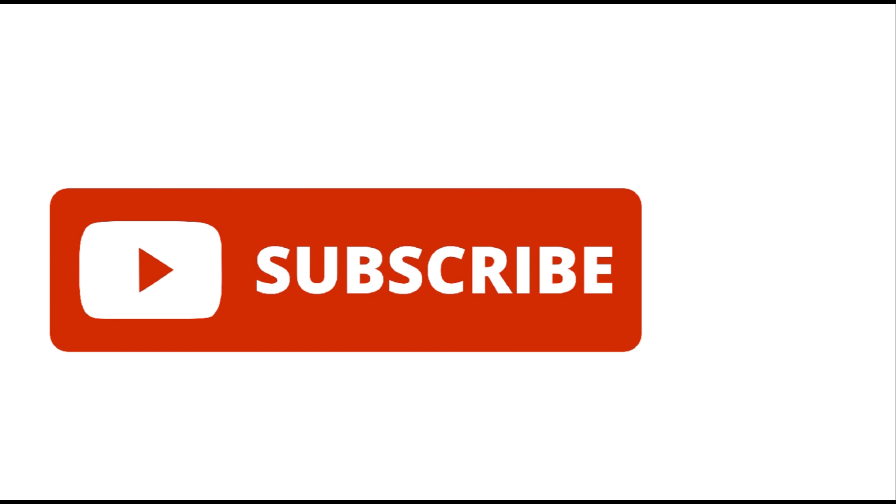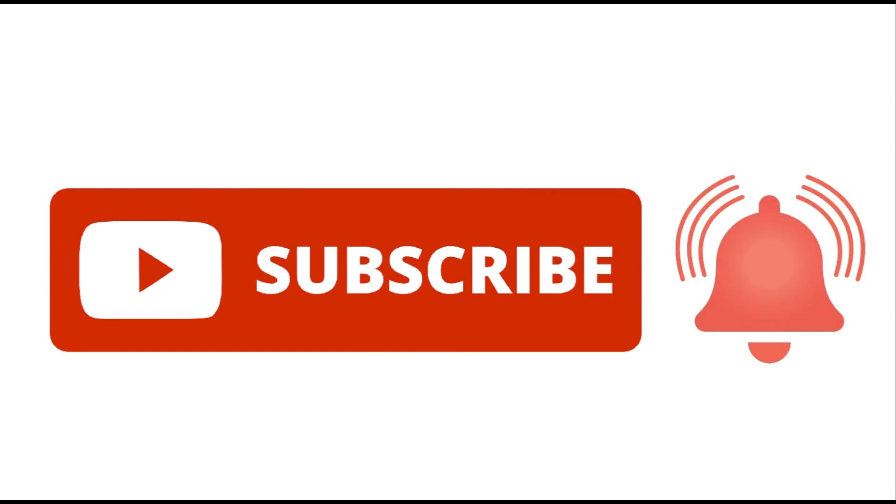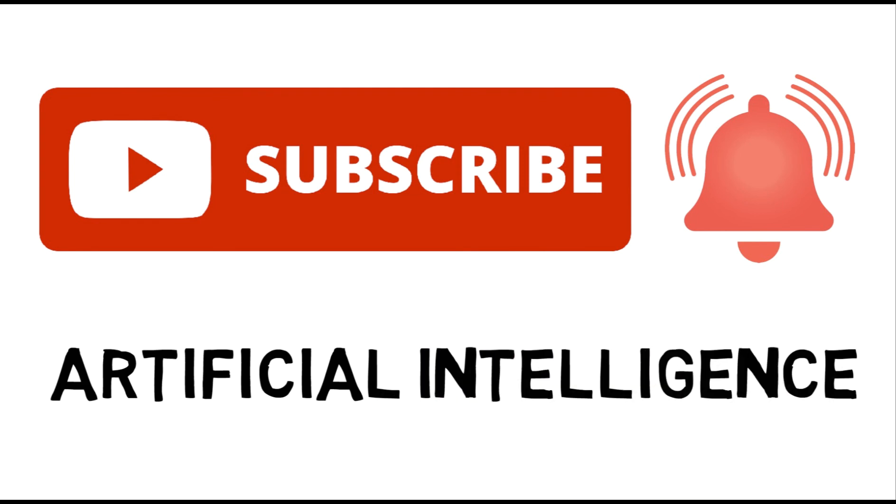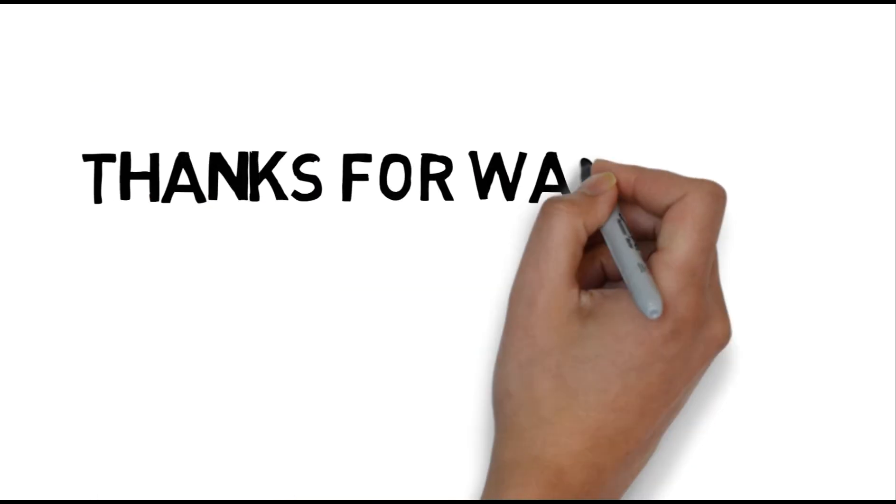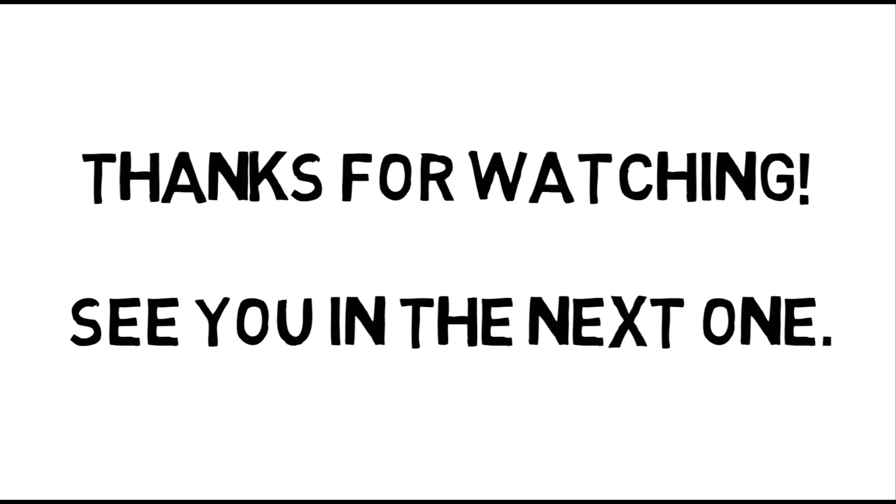If you're new here, then make sure to subscribe and turn on notifications so you don't miss any videos that will help you on your journey towards mastering artificial intelligence. Thanks for watching and I'll see you in the next one.